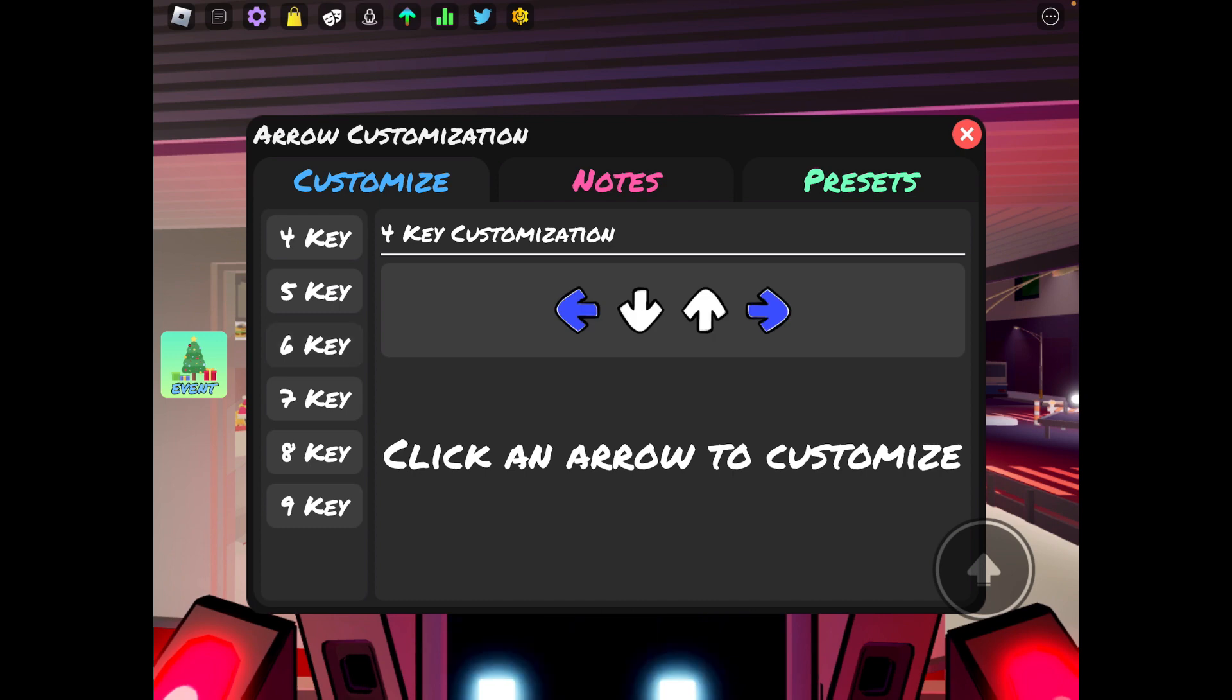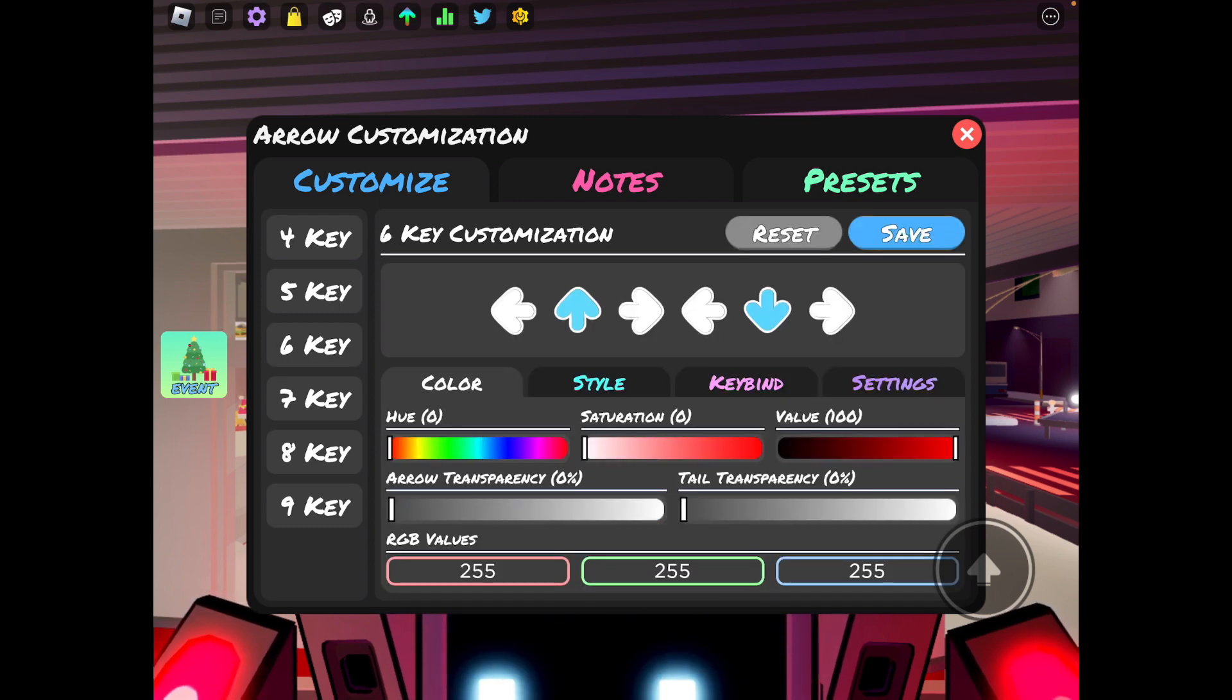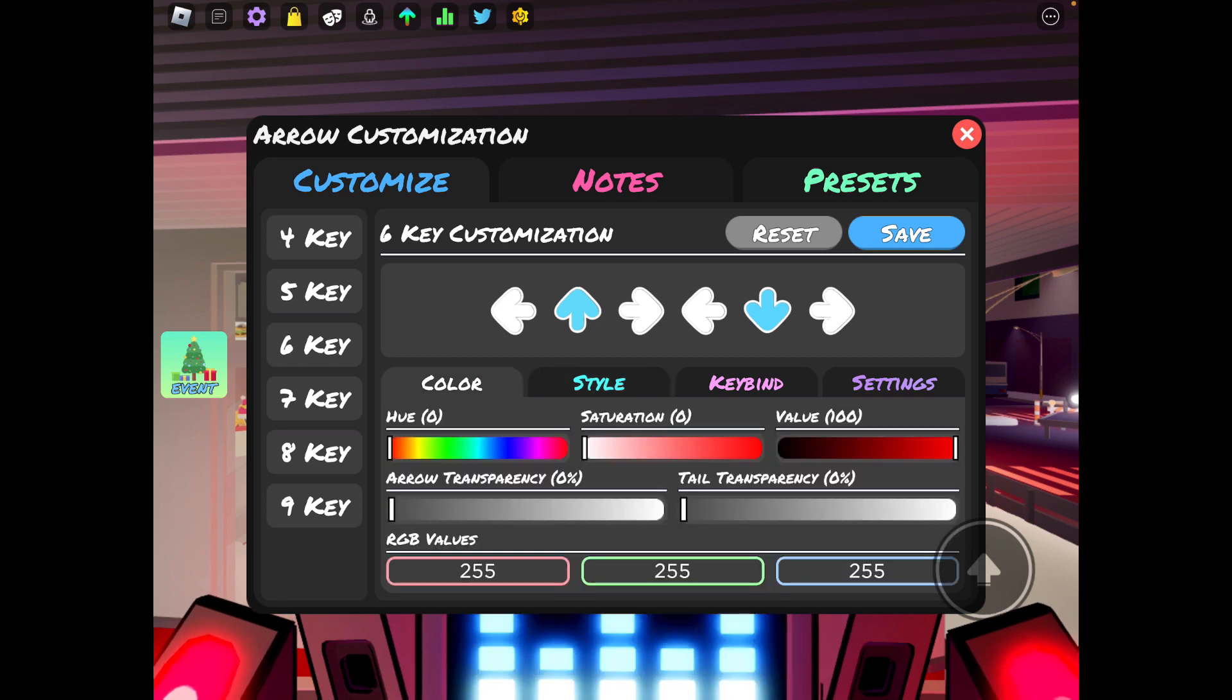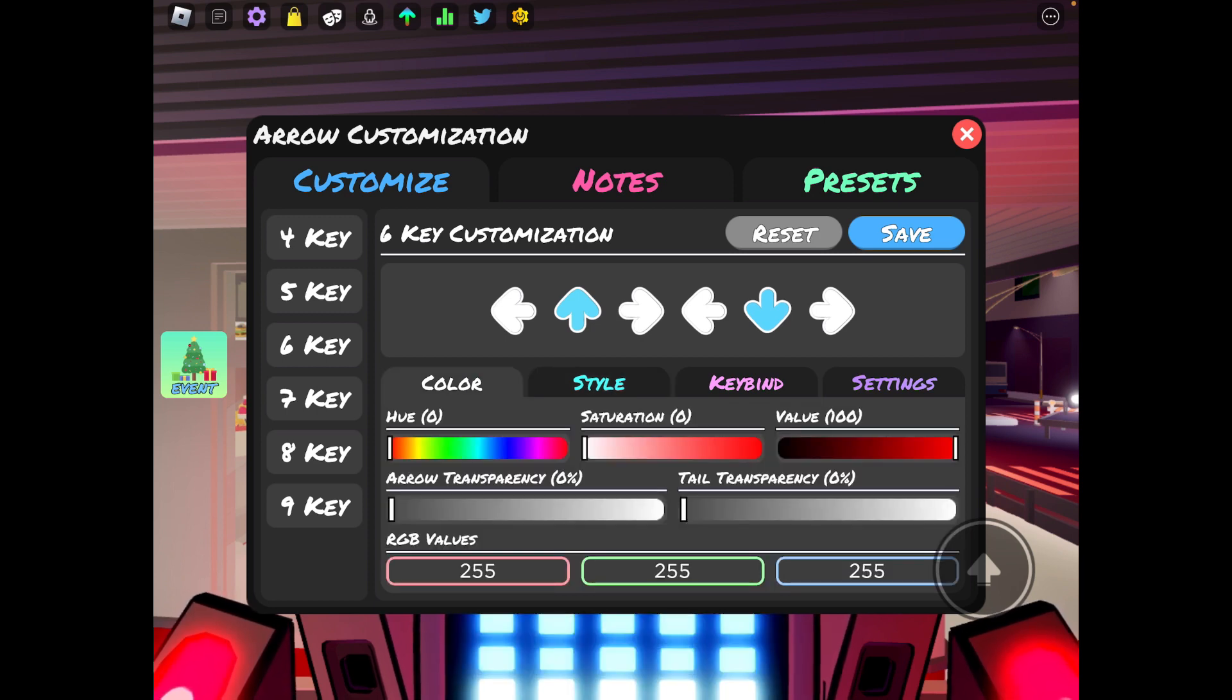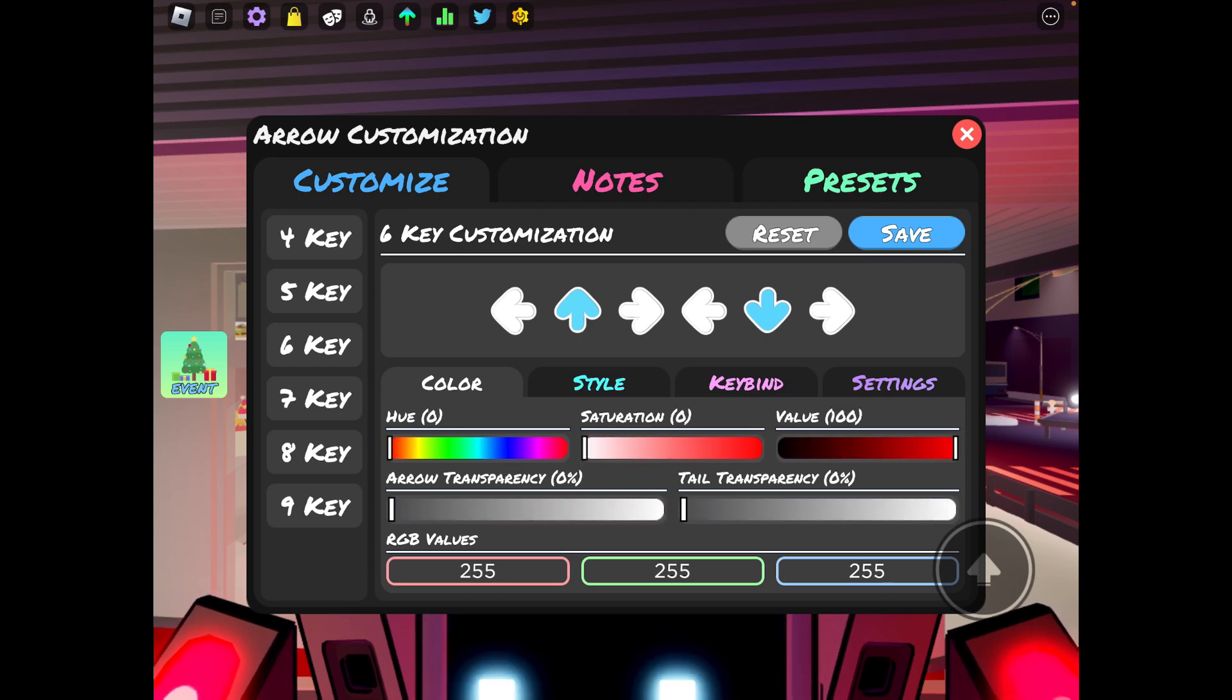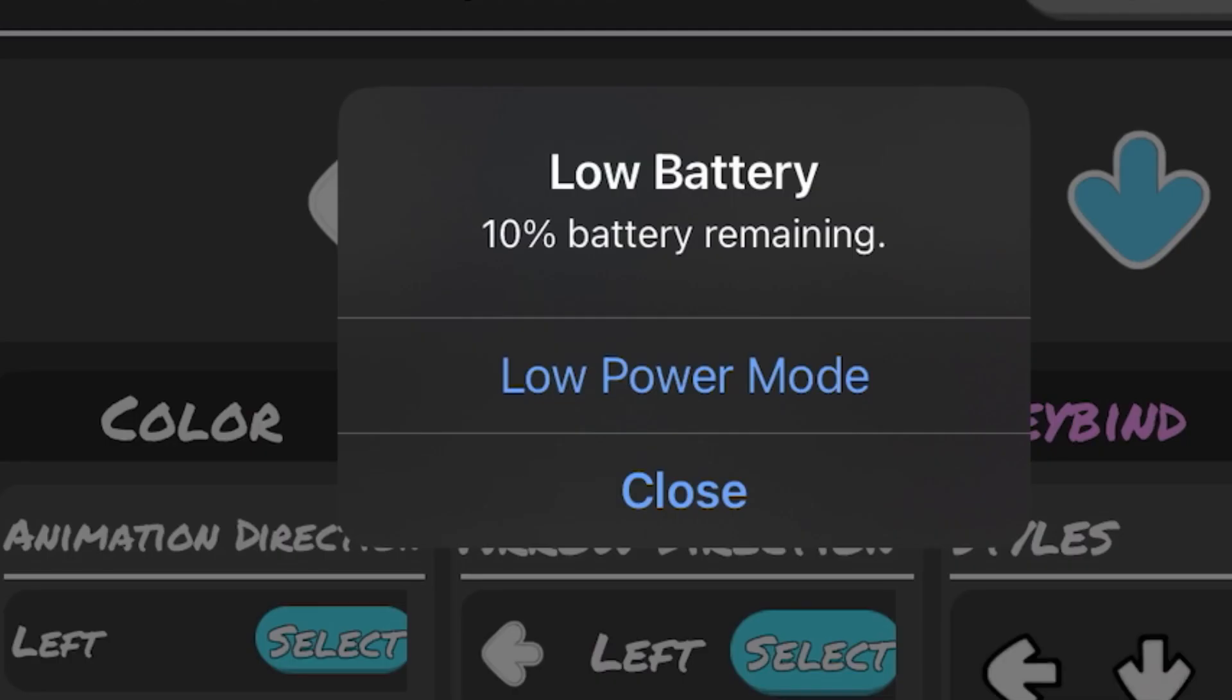For my six key, I haven't really went through these like a lot lately because I've been playing six key. But since I do play six key, I'll just show you guys. These are just my six key colors and stuff.